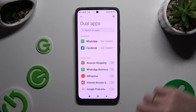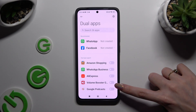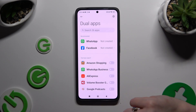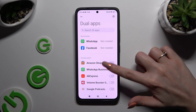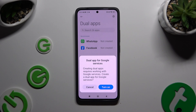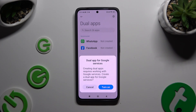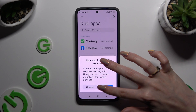Now you can click on one of those grey switches next to supported apps to clone the chosen ones. Confirm your choice by hitting Turn On in the pop-up and wait.